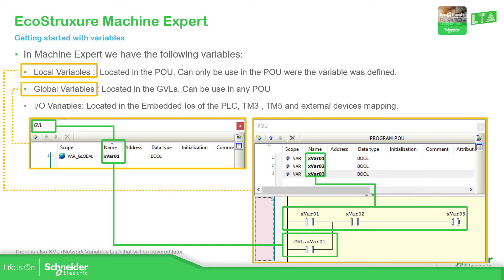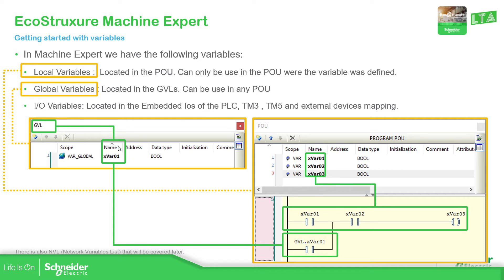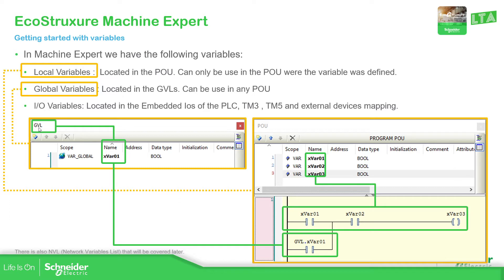Now, global variables are the ones that are located in the GBLs and by GBLs, that's something that you're going to see quite often here. It stands for Global Variable List. And can be used in any POU. So you can see here in this example, I have this GBL with this variable and this call in this POU. As you can see the variables over here, this one just starts with GBL and the name of the variable. As you can see here, and then it can be used in the program.